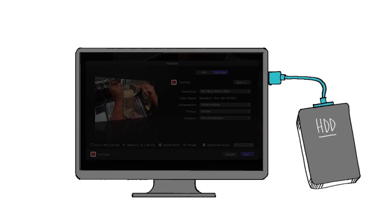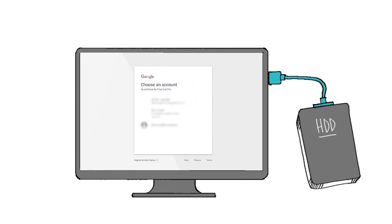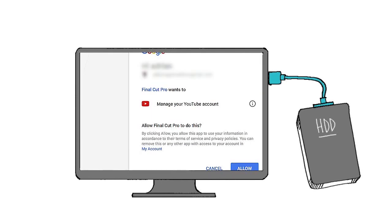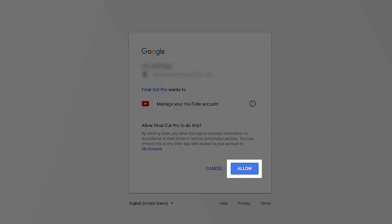Click sign in. This will open your default browser. You need to allow FCPX to manage your YouTube account. It's quite simple, just by clicking the allow button.